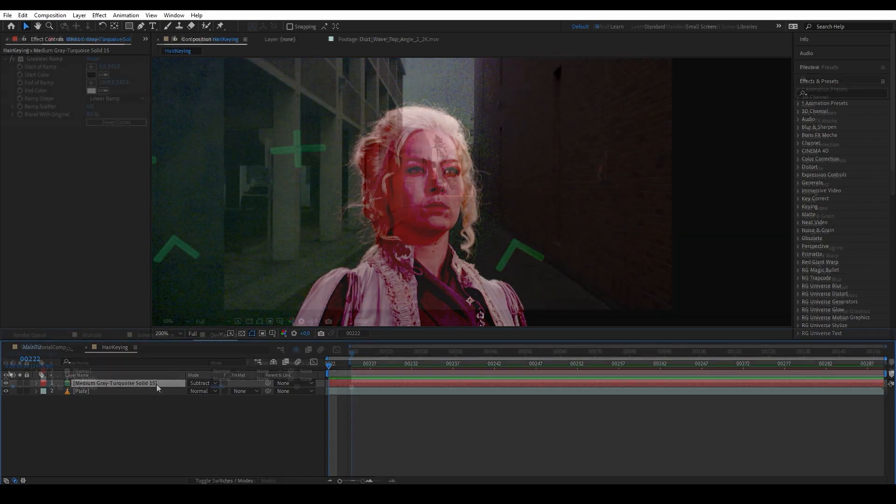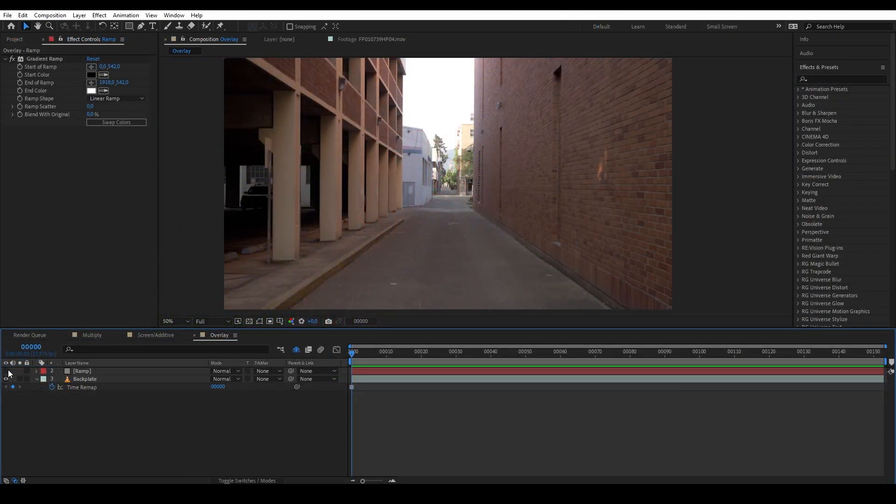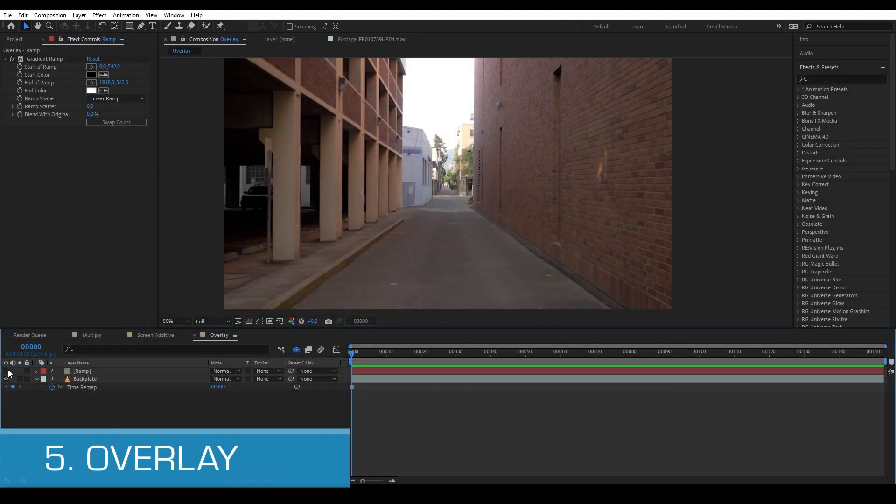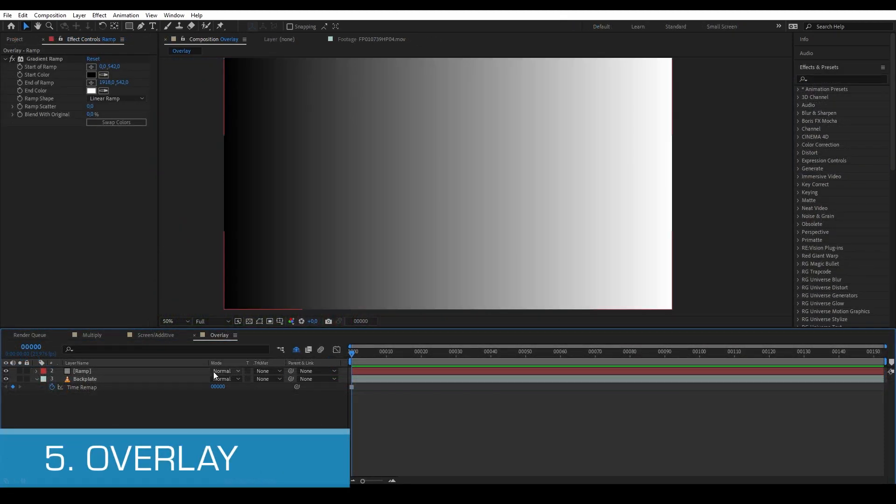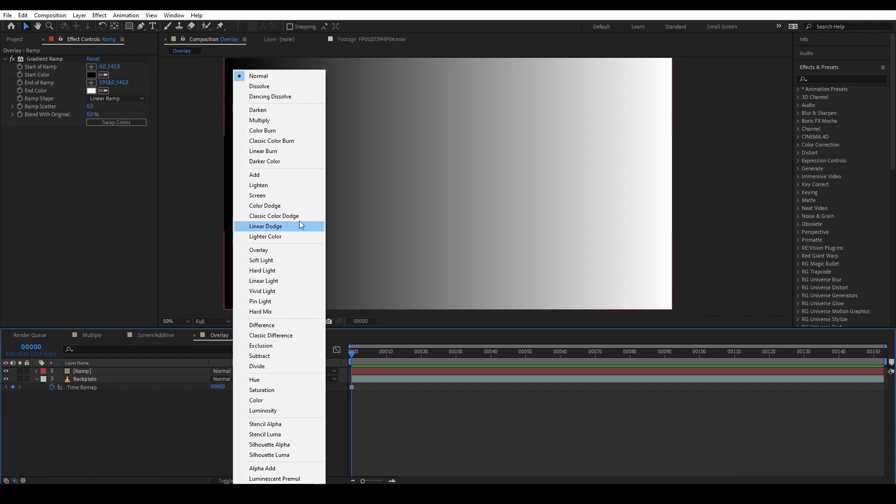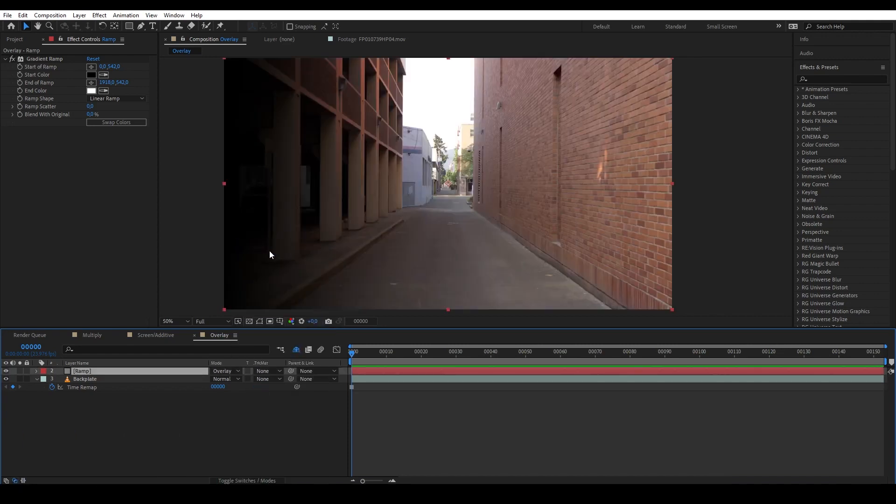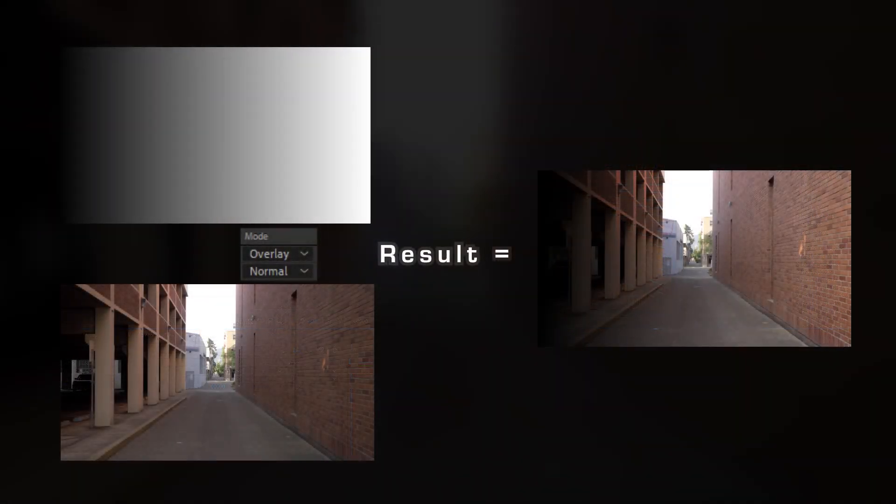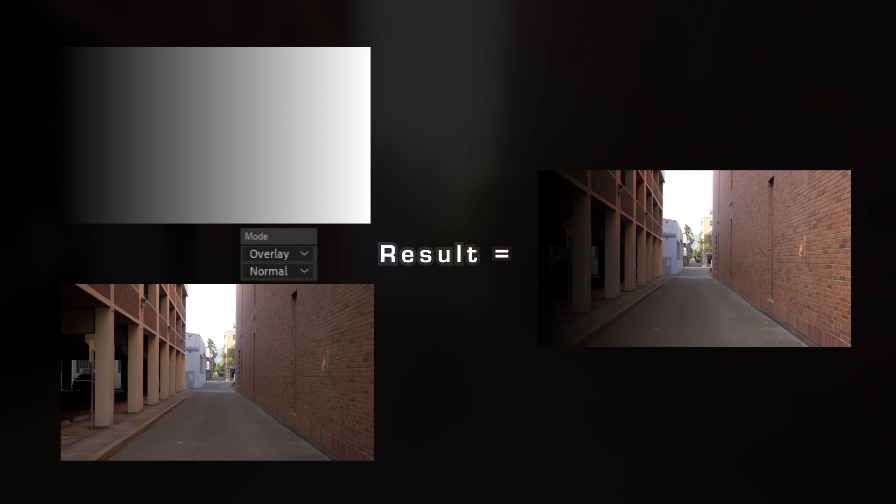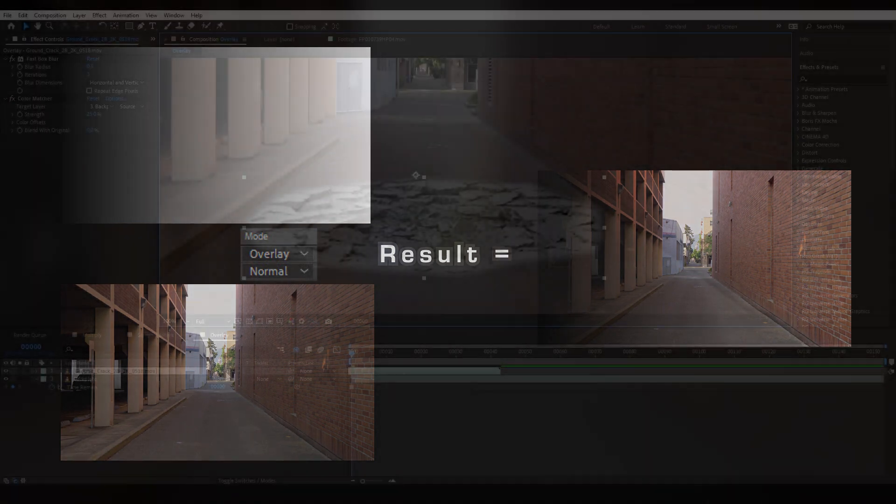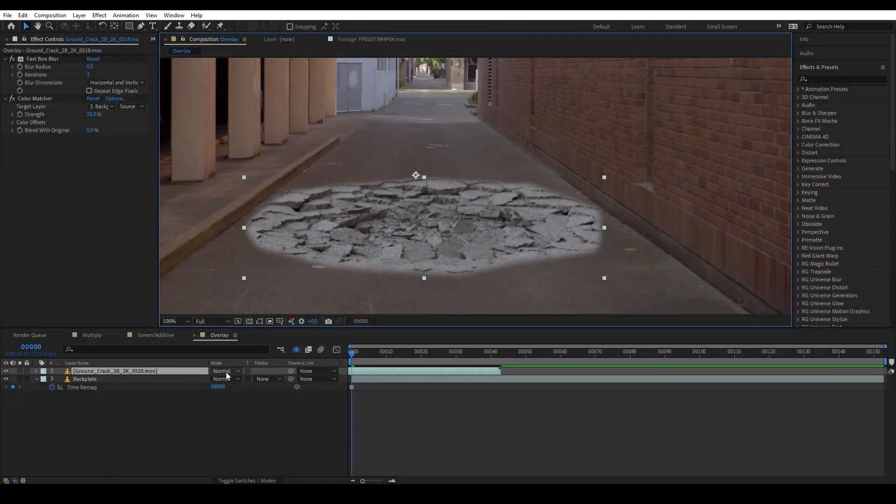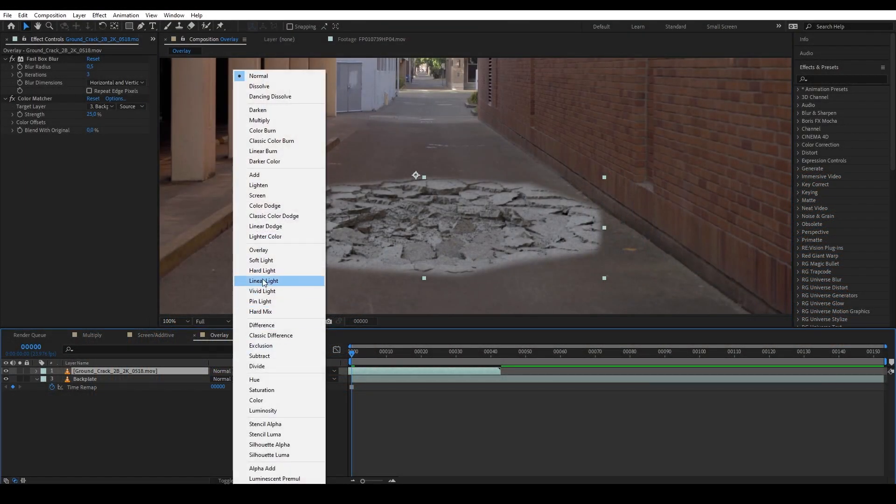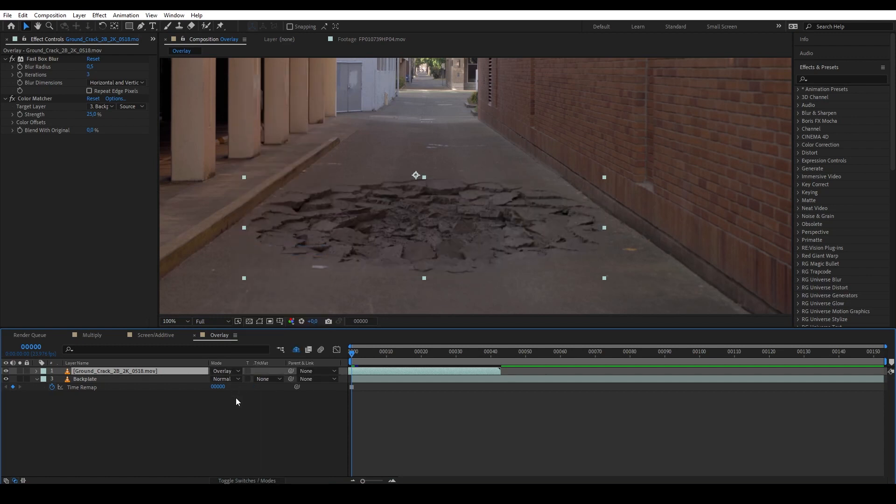And the last one is Overlay. So the way Overlay works is it removes the gray color while the dark color is multiplied and the white color brighten up the shot. Thus Overlay is perfect for elements like this ground crack where I want to remove the gray but keep the contrast details.